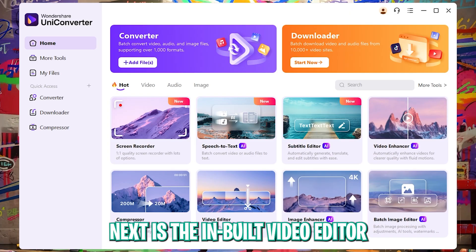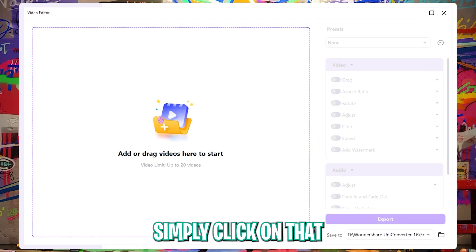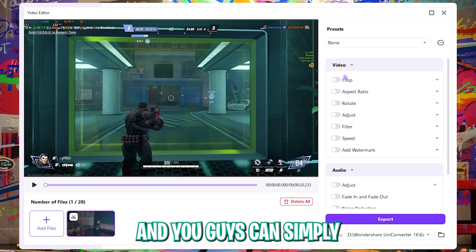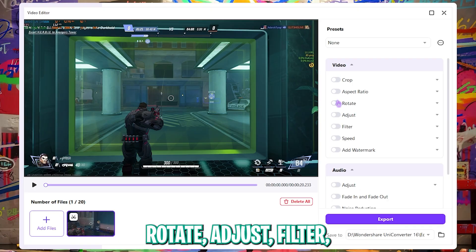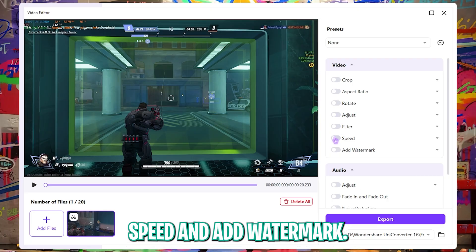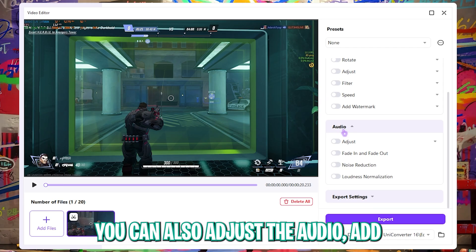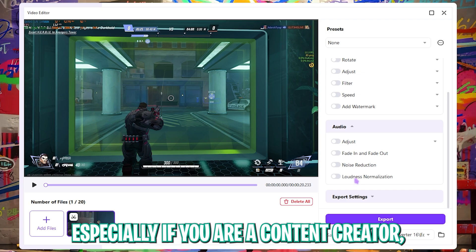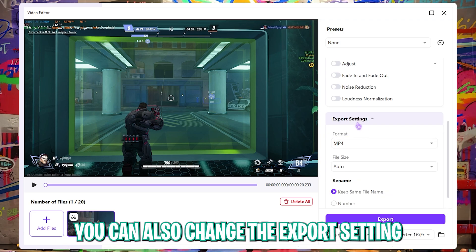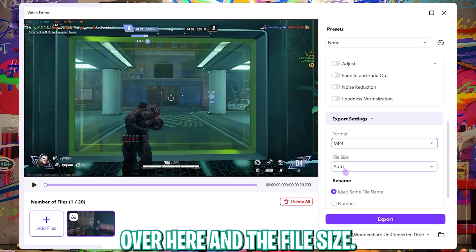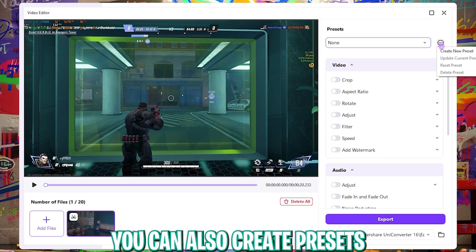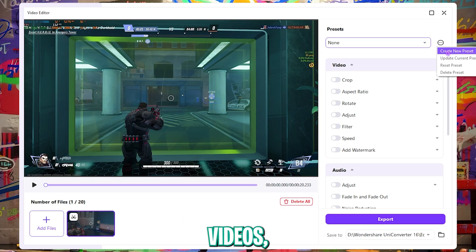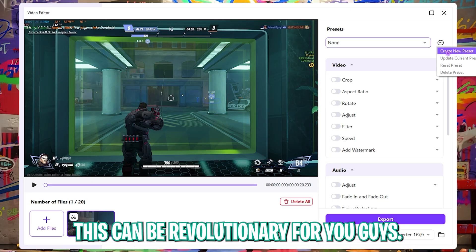Next is the built-in video editor right within the software. Simply click on it, drag and drop your file, and you can crop the video, change the aspect ratio, rotate, adjust, add filters, change speed, and add a watermark. You can also adjust audio, add fade in and fade out effects, noise reduction, and loudness normalization — especially useful for content creators. You can change export settings, choose between multiple formats, set file size, and even create presets. For Instagram creators wanting portrait videos, this is really useful.